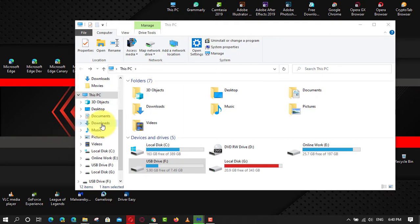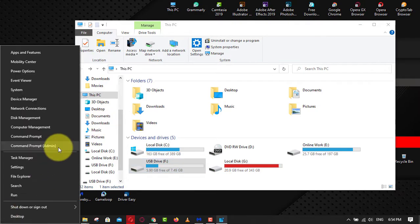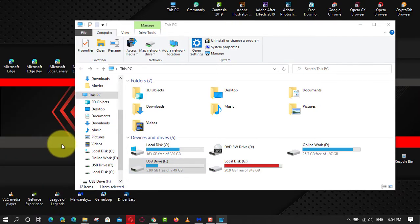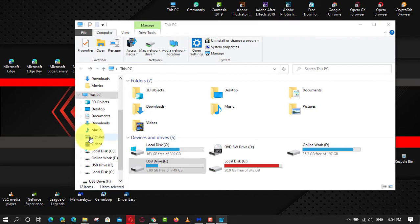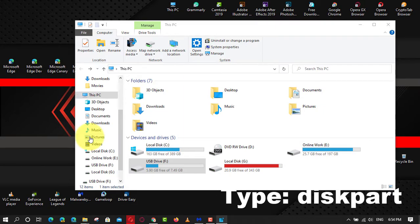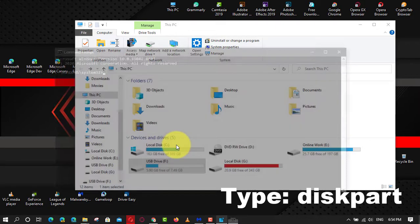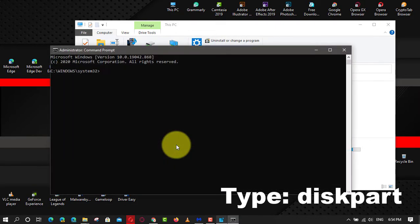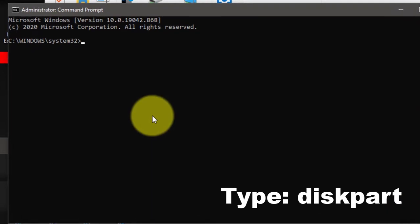If you are familiar with CMD, follow the steps below. First, right-click the Windows icon and select Command Prompt Admin. Next, type the following command lines and hit Enter after each command line.